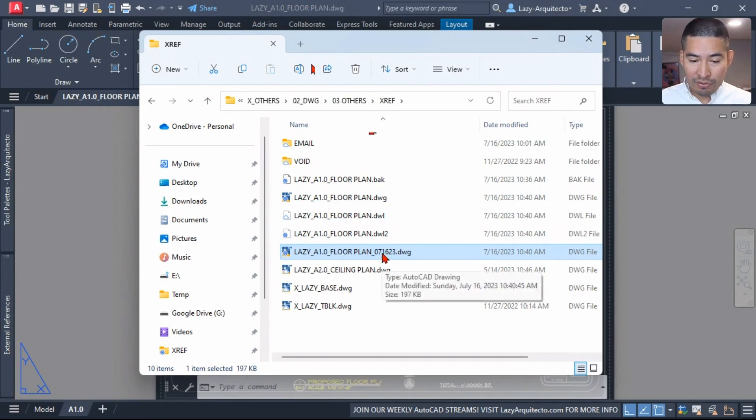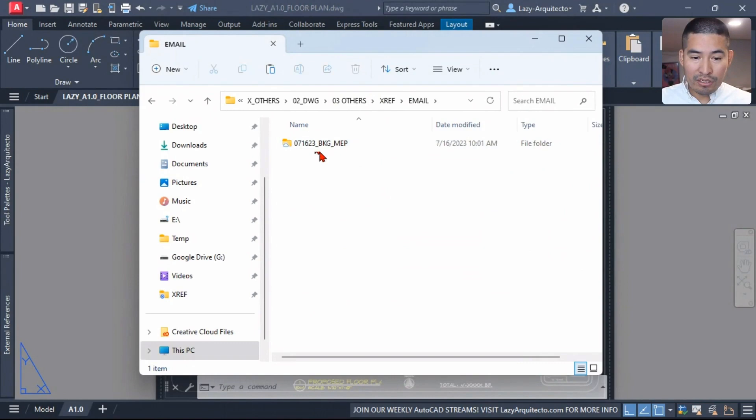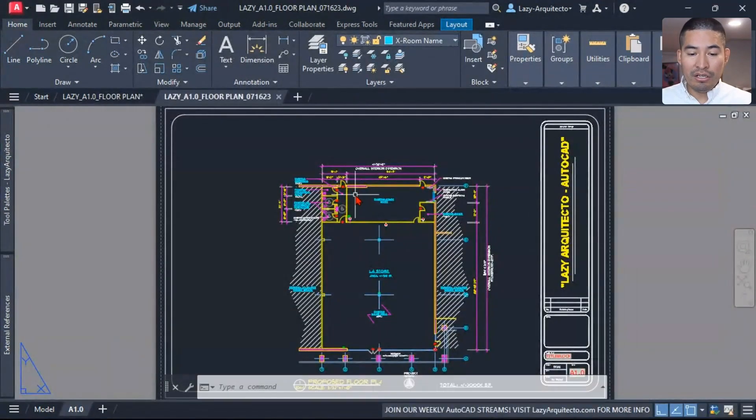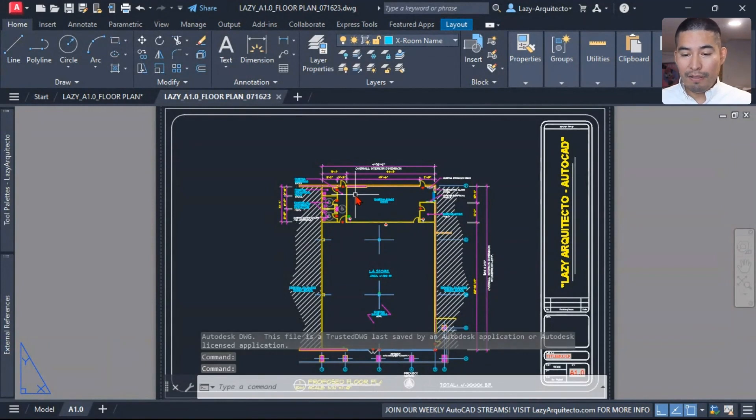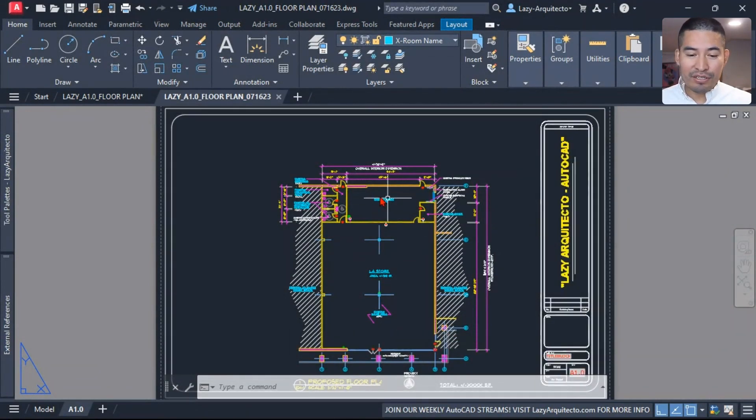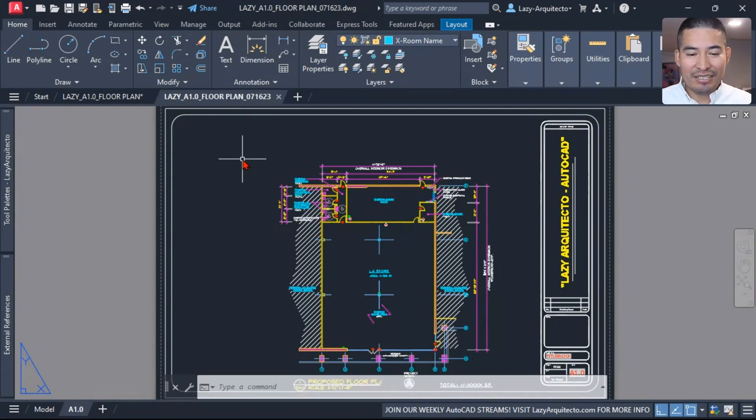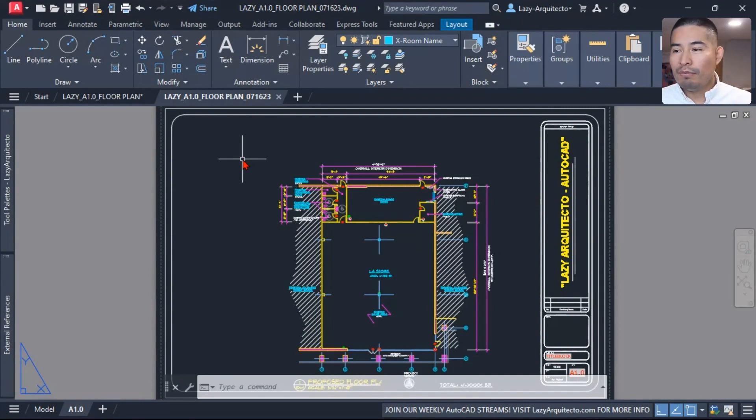So we still have our current drawing and we will have a copy of our drawing that we can simply move it to our folder that we need. And once you open it, you will have a nice and clean and zoom extends drawing ready for you to send to your consultant, client, or so on. So what do you think guys about this lazy export command?